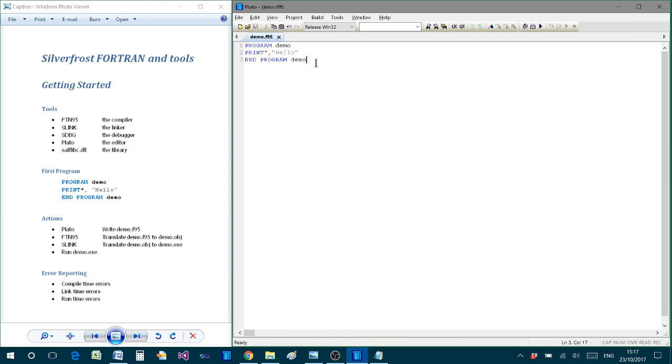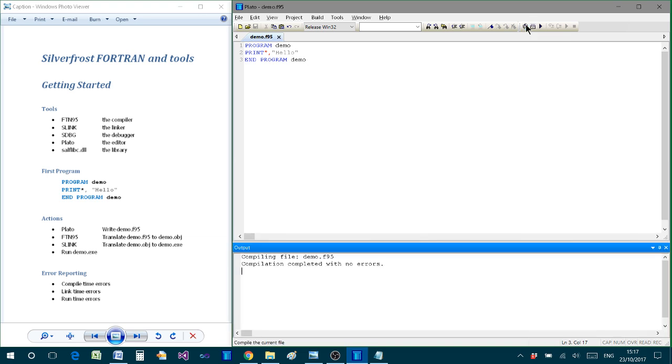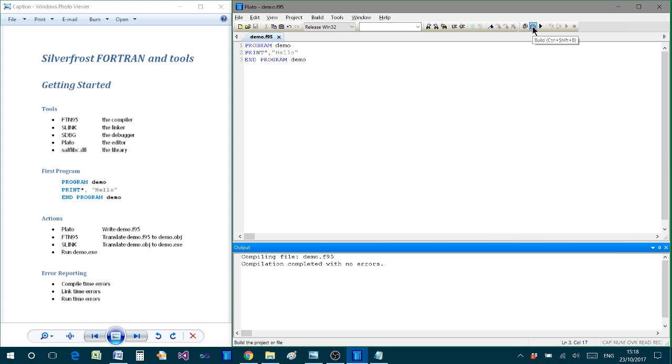And from Plato we can take our program as we've typed it. And if we look at this button, for example, then it says compile. And if we click on that, then that simply carries out the process of calling on FTN95, the compiler. And now Plato has made that call for us instead of going to a command prompt. And similarly, if you click on build, then that will carry out any compilation and linking that's needed to create our executable.